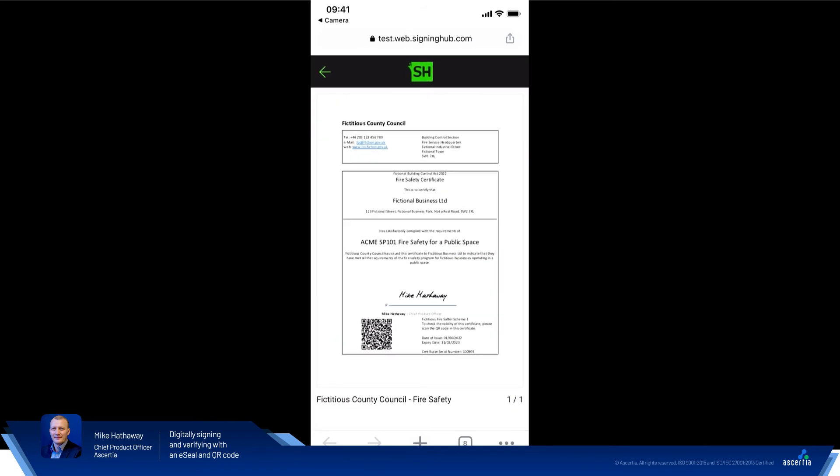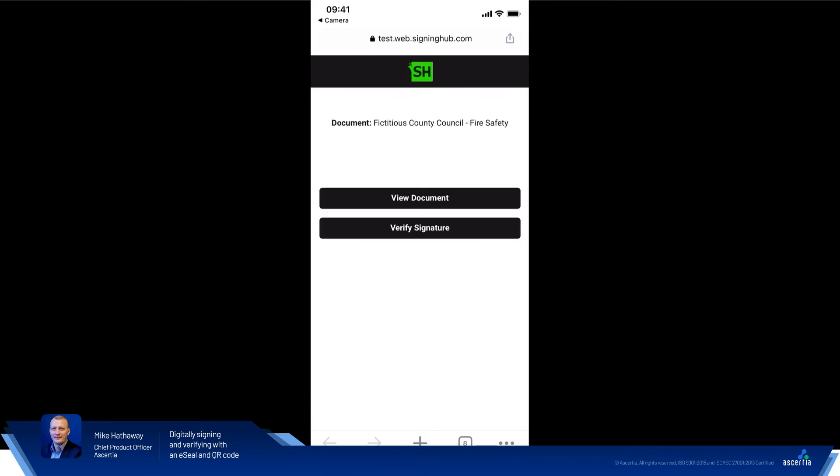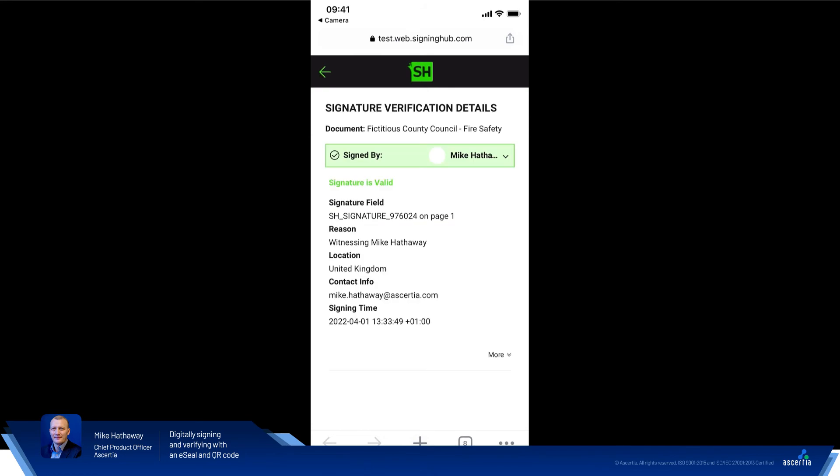We can go back and then go down to the bottom here and click on verify signature. So this lets us see the SigningHub view of the digital signature placed within the document. So at the top we can see that it's been signed by Mike Hathaway. We can see that the signature is valid.